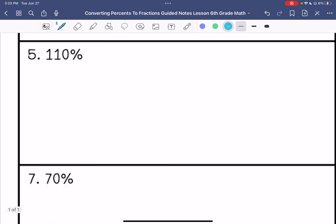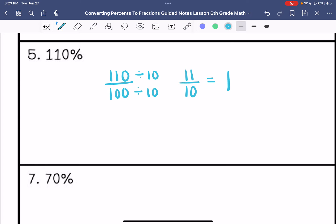Number five: 110 over 100. I know this is going to be greater than 1 because it is over 100%. I can divide each of these by 10 to get 11 over 10, which is the mixed number 1 and 1/10.